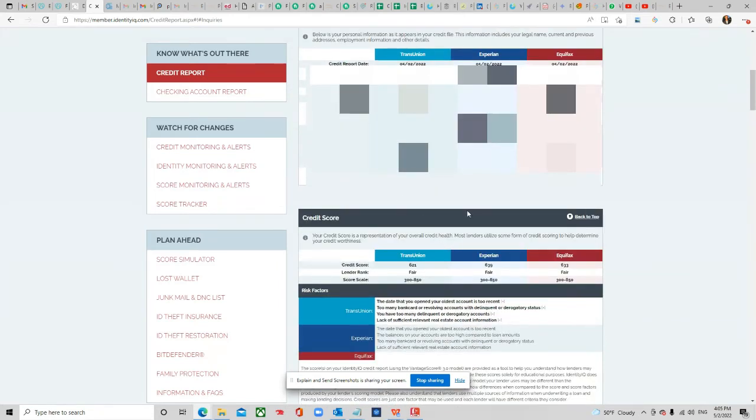So this right here is just 30 days of results from us getting numerous derogatory items removed from our client's credit report.